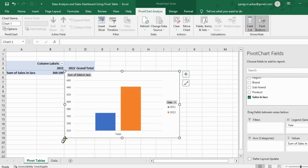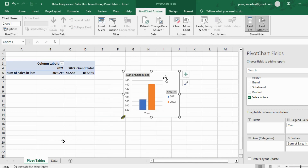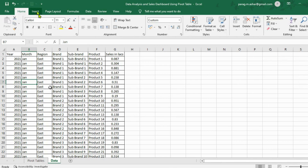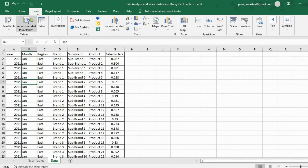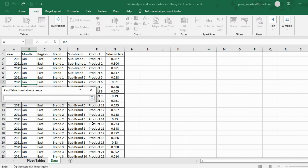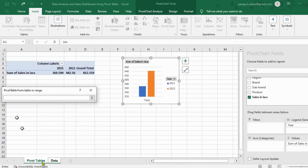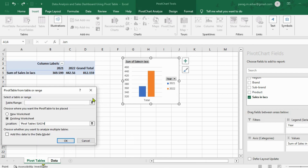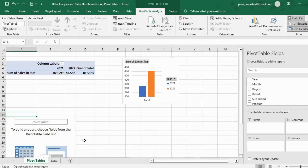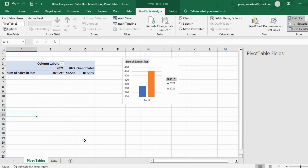From here, we can create pivot tables in two different ways. Method one: we go to the data sheet again, go to the insert tab, select pivot table, and in the pop-up box we see that Excel has selected the entire range of our data. Now, instead of new worksheet, we select existing worksheet, and in the location option we go to the pivot table sheet, select the cell where we want the pivot table to appear, and click OK. Now we can customize the pivot table as per our requirement.